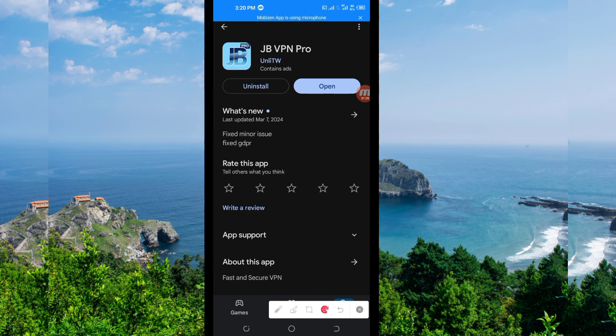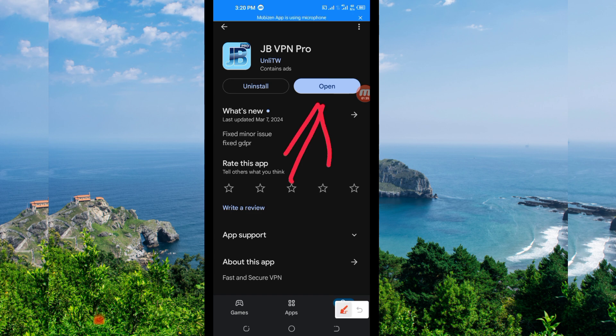On this channel we always share apps that help you to get a secure connection when you are browsing on the internet. You open it.